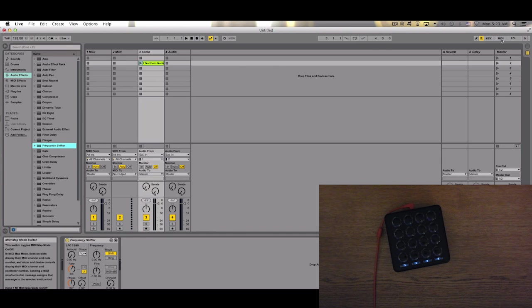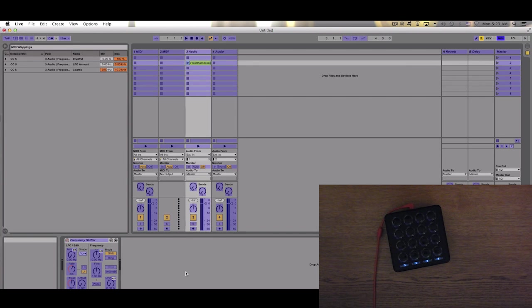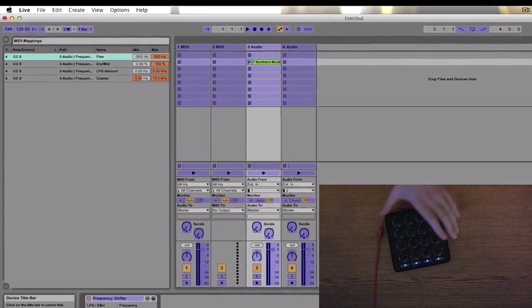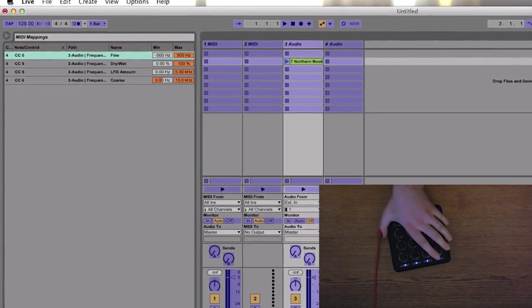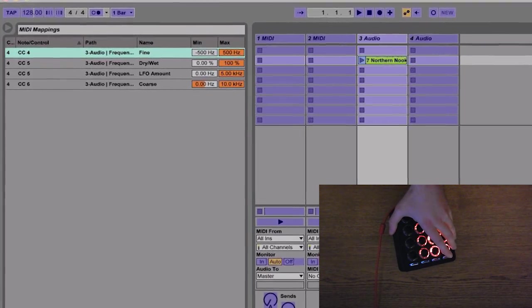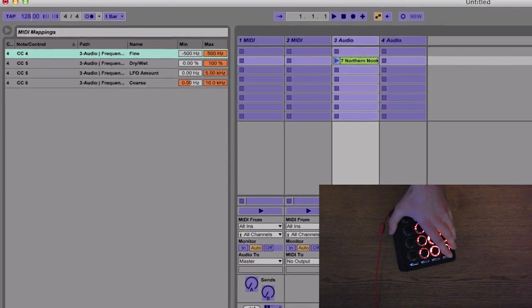Let's go into MIDI mode again and maybe do Fine Adjust. Now tilt it to the left until the CC4 is there.